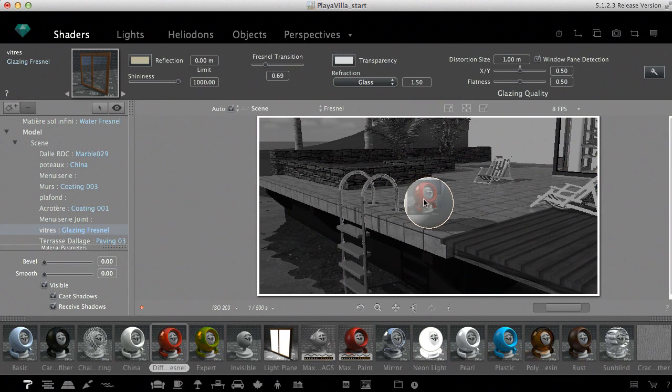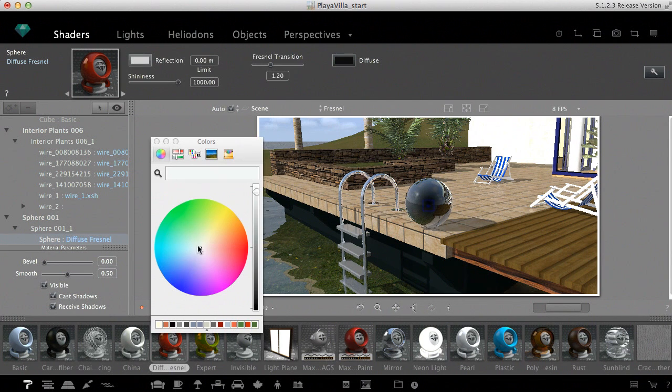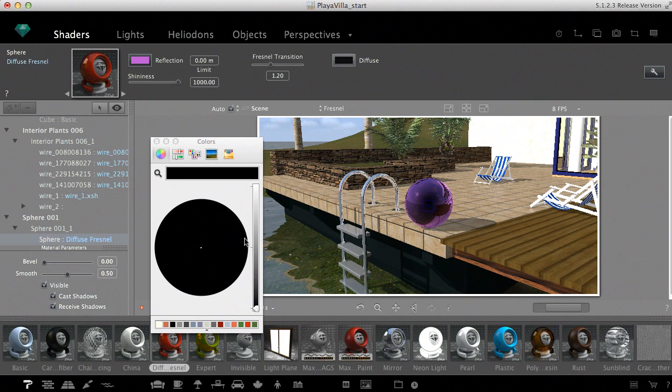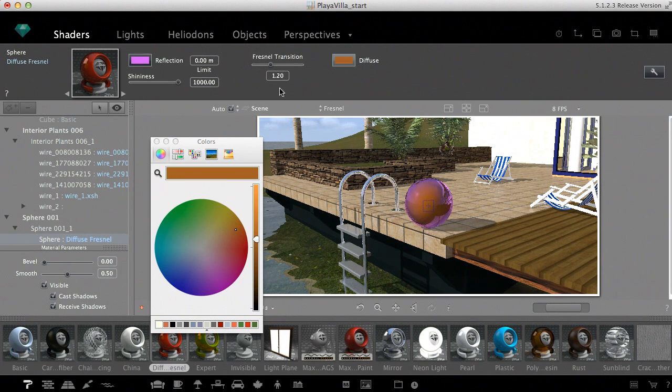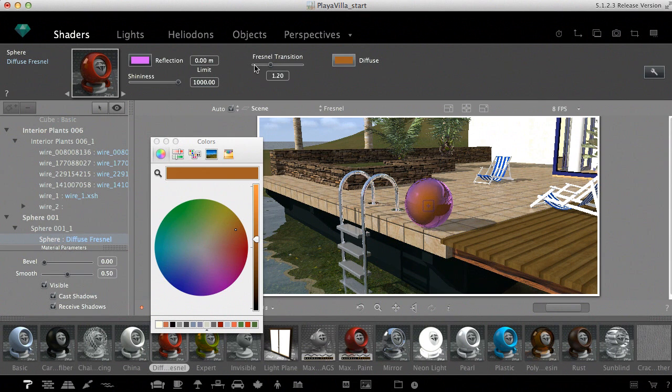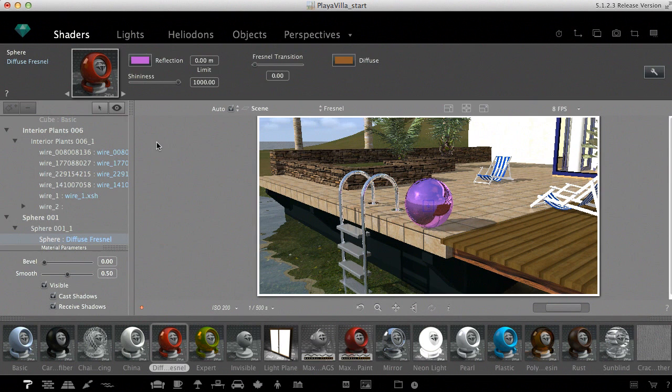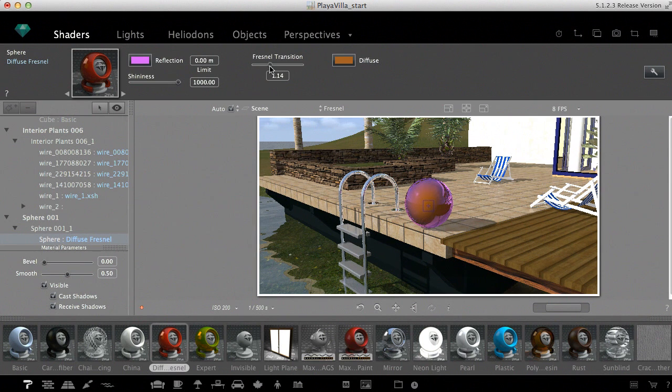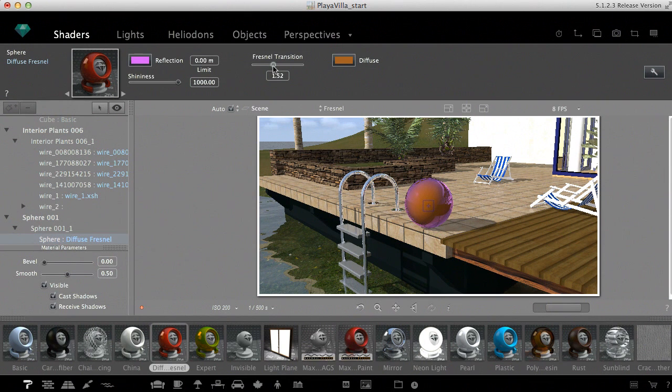I select two distinct colors to help you understand the way this slider works. As I drag it to the left, the purple color set for reflection will dominate. By dragging it to the right, the purple is gradually replaced by the orange color of the diffuse. It's an excellent shader to simulate car paint, for example.